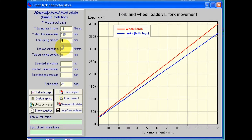Here we can enter in the data for top-out springs, if we're using any. We can put in the spring rate, and the top-out spring contact is the distance away from full extension when the top-out spring comes into play.